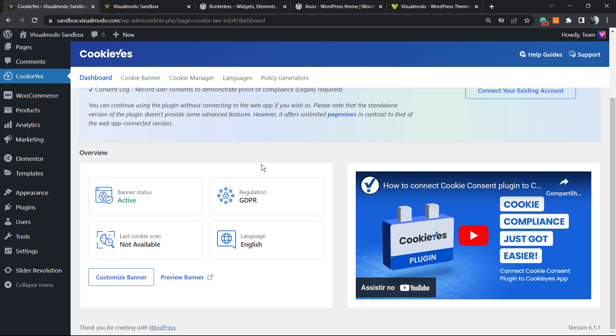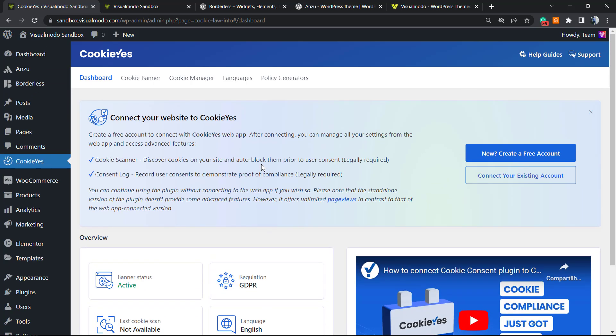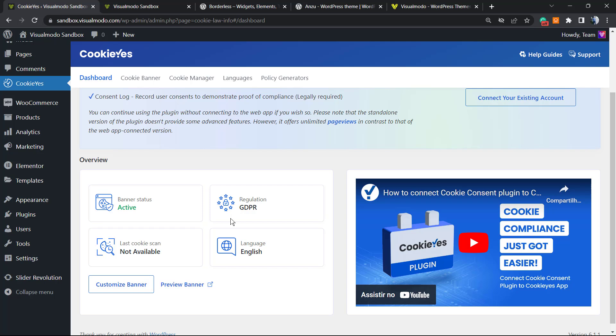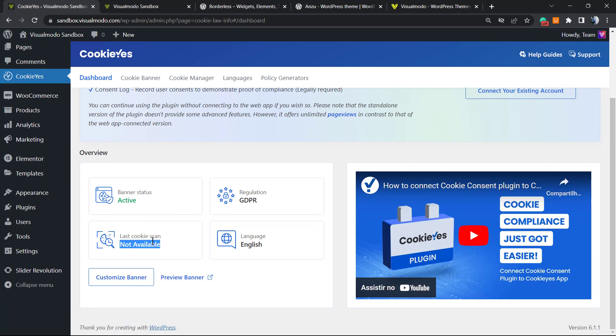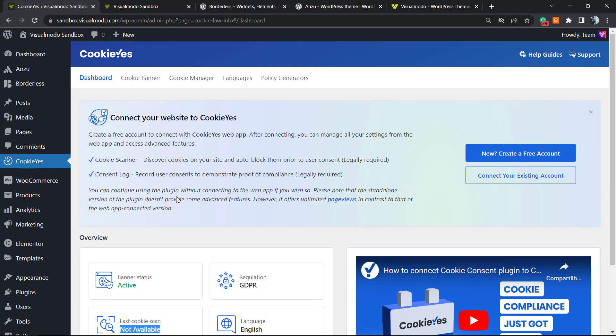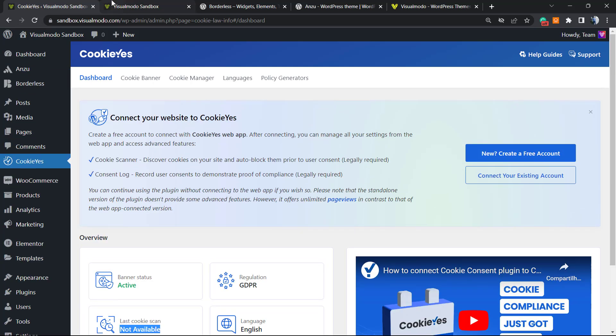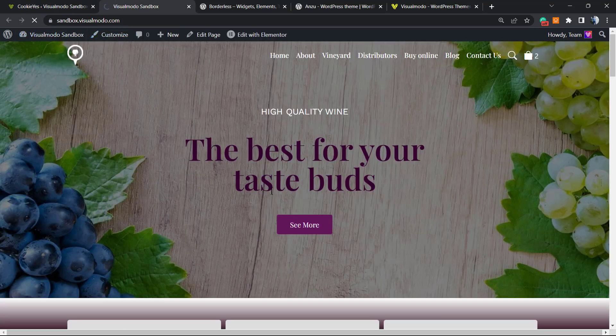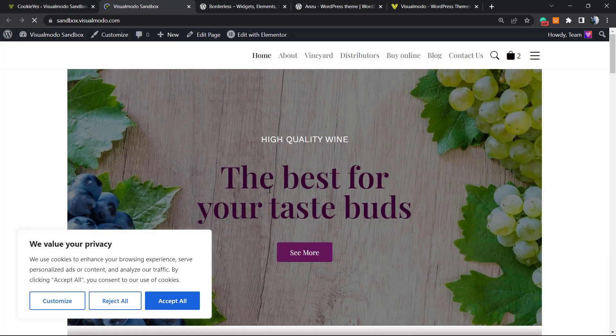You can connect your site with the CookieYes app in order to collect information and create graphics. It's recommended, but we will not do this right now. We just want to display the cookie bar.